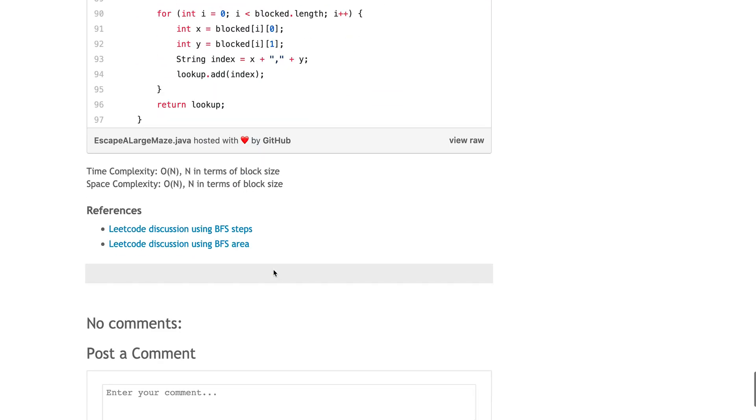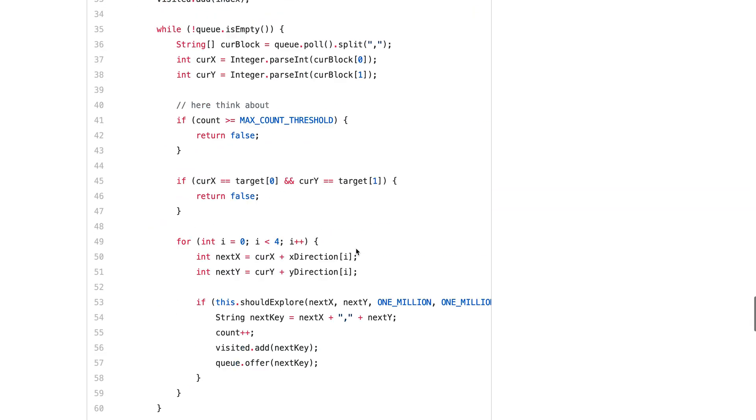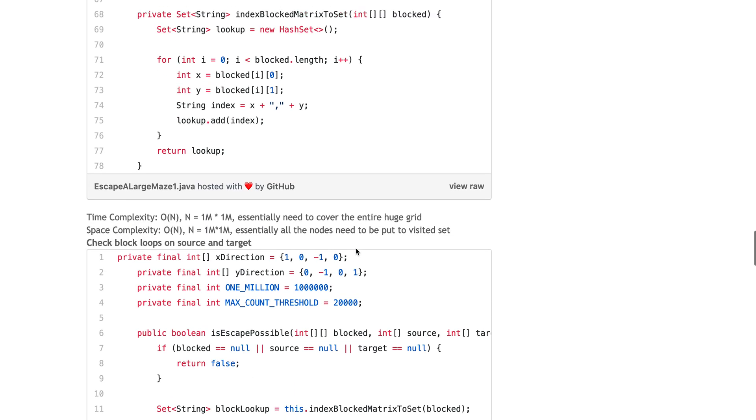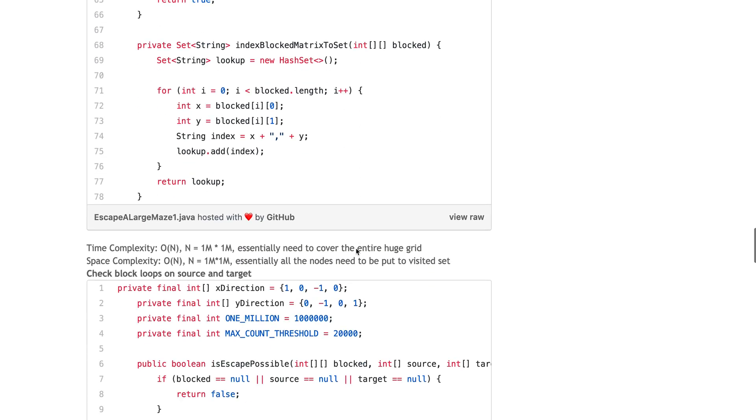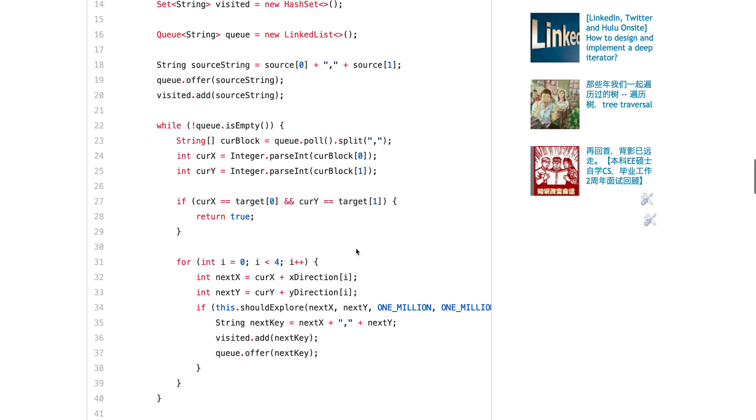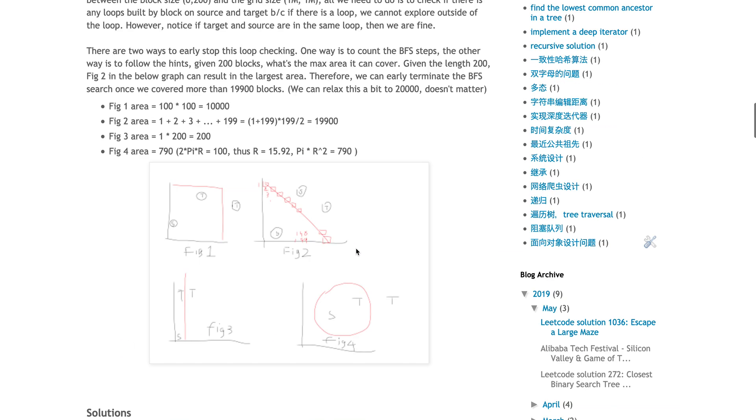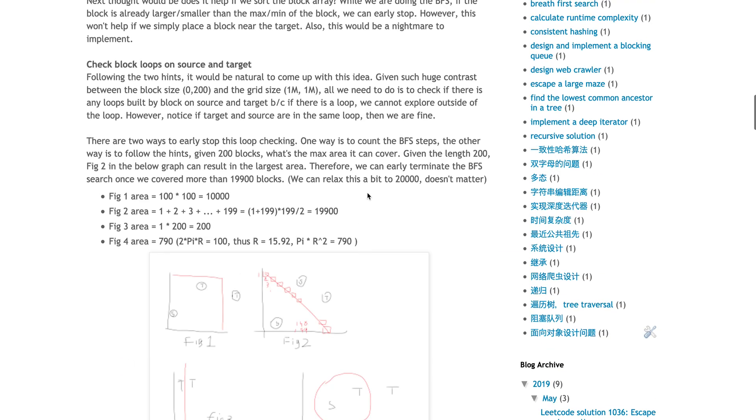I linked the two descriptions in the code discussion because the other way to do this is based on the step. The step size is basically 200. Think about the step as not the length, it's actually how many BFS you do.